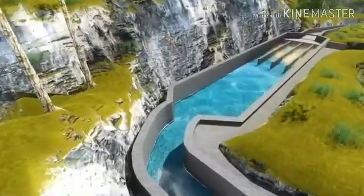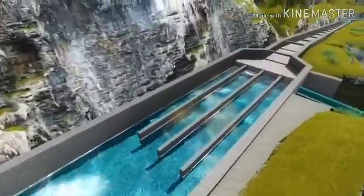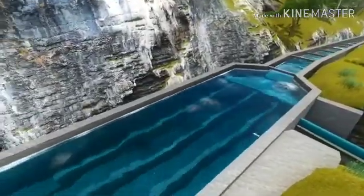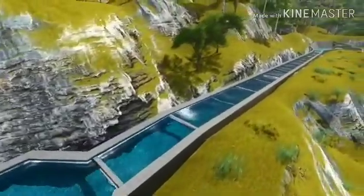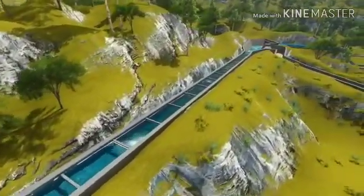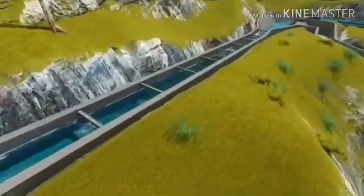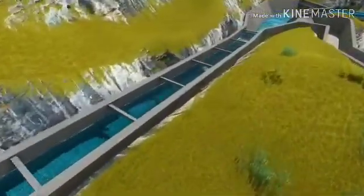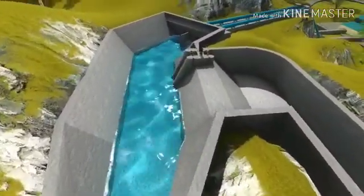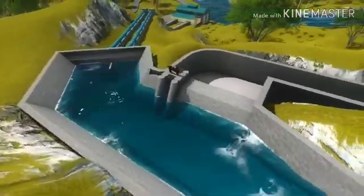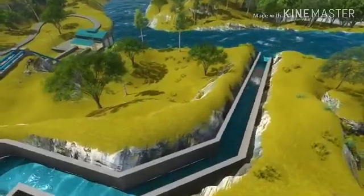The turbine turns the generator, which then converts this mechanical energy into electricity. Since water is the initial source of energy, we call this hydroelectric power, or hydropower for short. Hydropower is generated at facilities called hydroelectric power plants. Some power plants are located on rivers, streams, and canals.